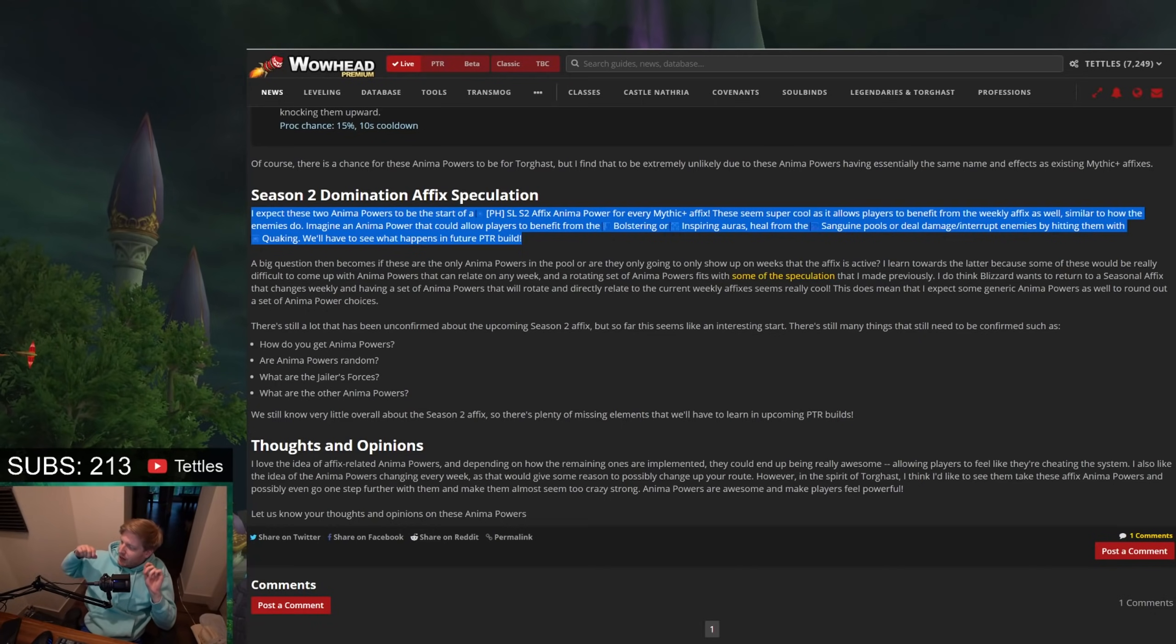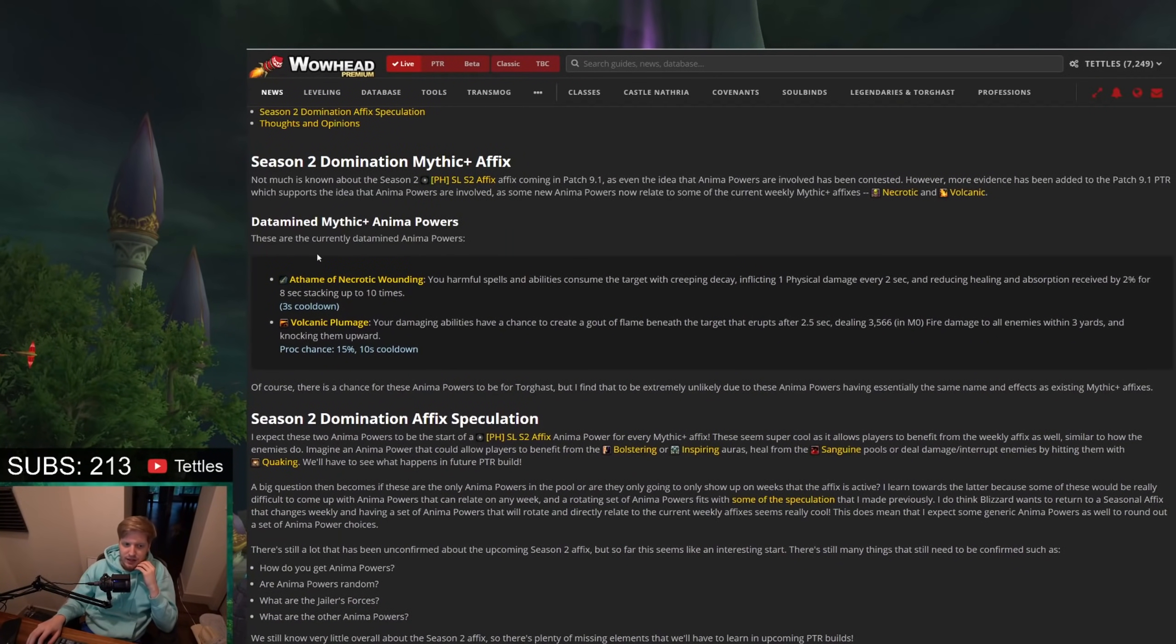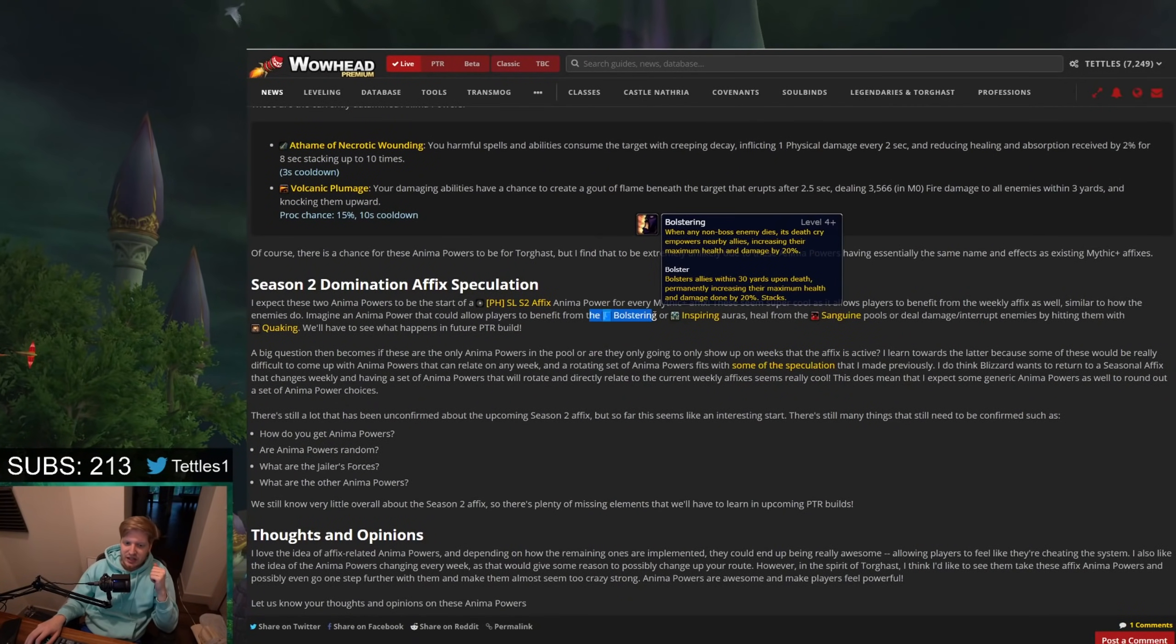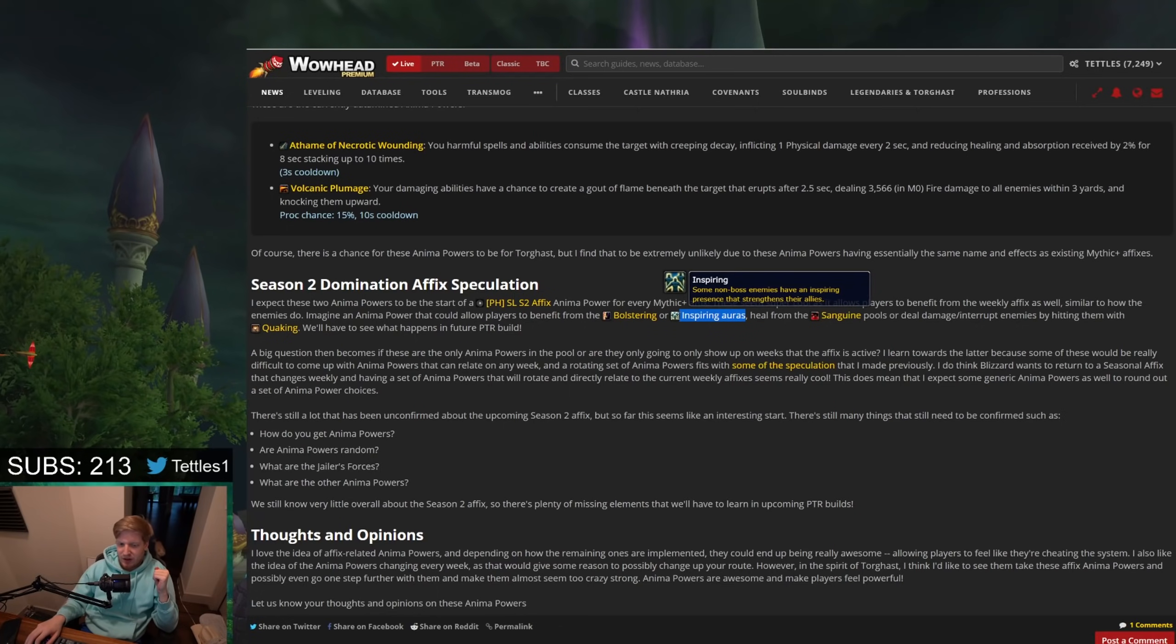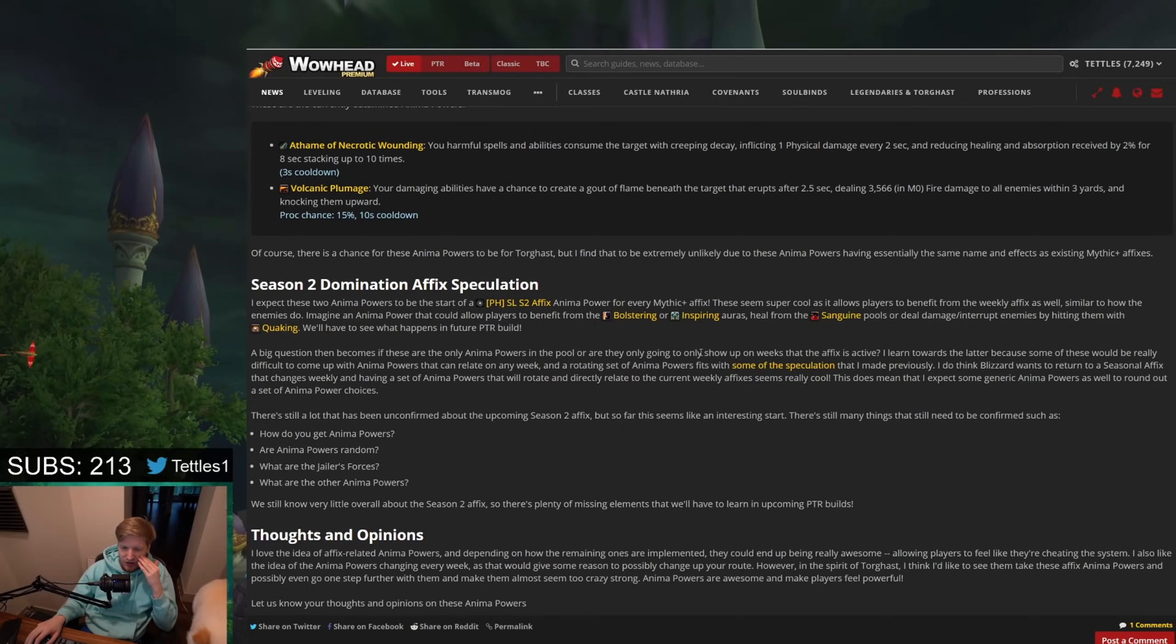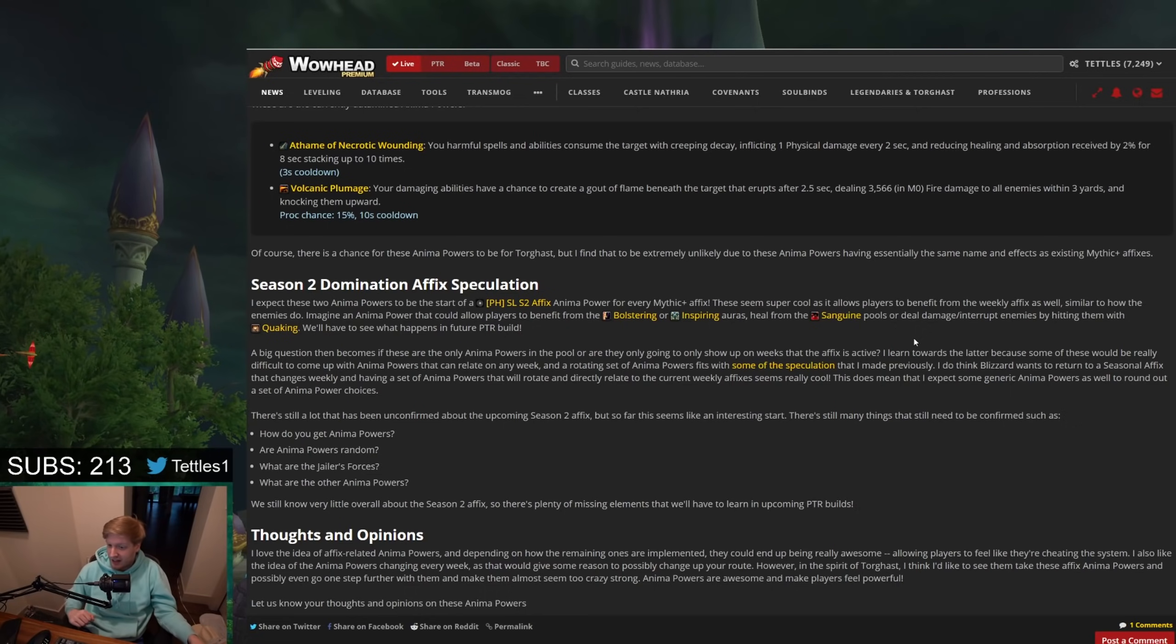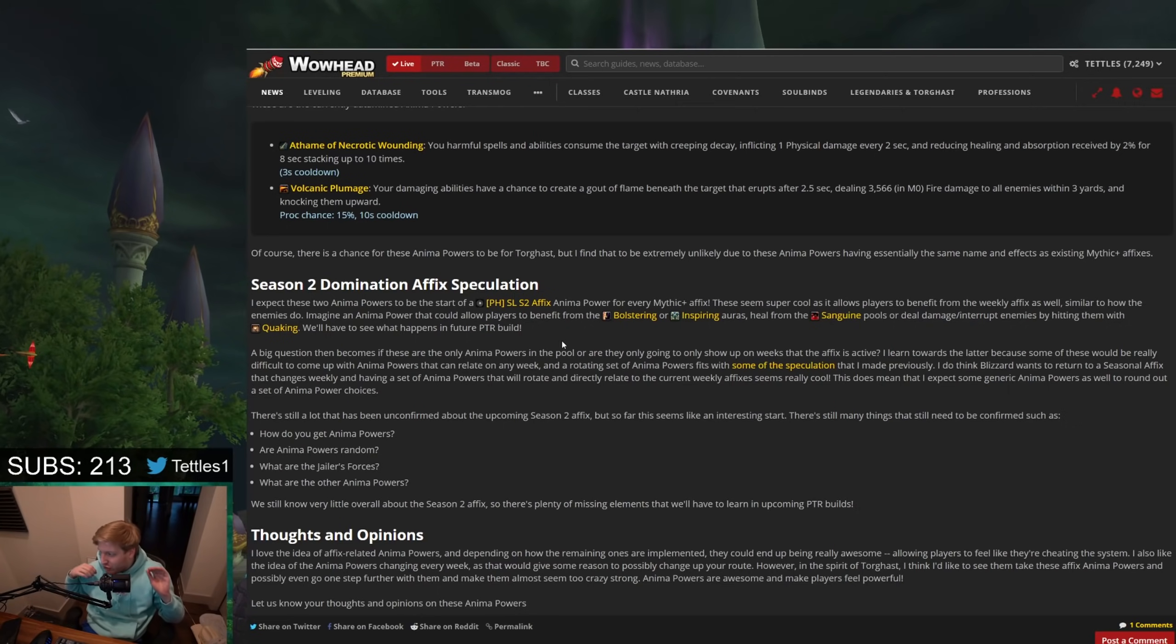Can you imagine a world where these anima powers that you're going to be getting from the seasonal effects do things such as you get increased health and damage whenever mobs die nearby or something like that. Or, I don't know, what would inspiring be? It would be like you're immune to CC, but even though it's not that great, but I think the Sanguine Pool one, that would actually be so epic. You yourself get healed by the Sanguine Puddle as opposed to taking damage from it, something like that. That would be really cool. If you interrupt the mob or damage them whenever you hit them with Quaking, that's so fucking sick.